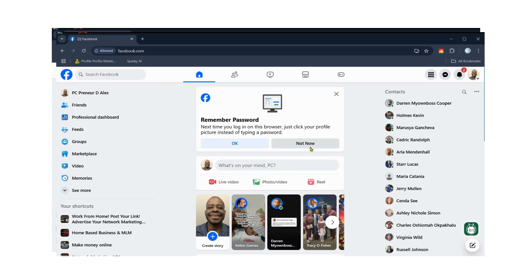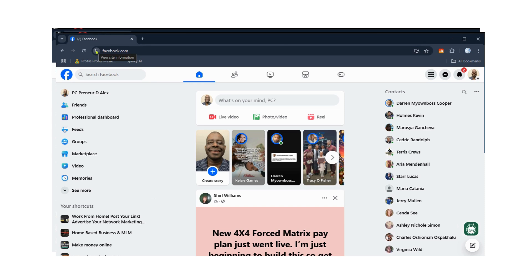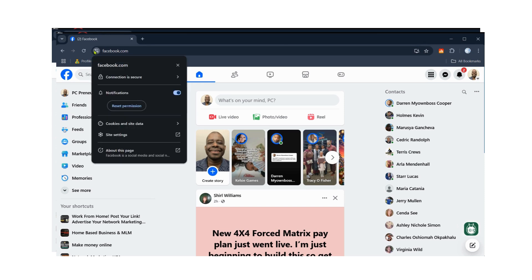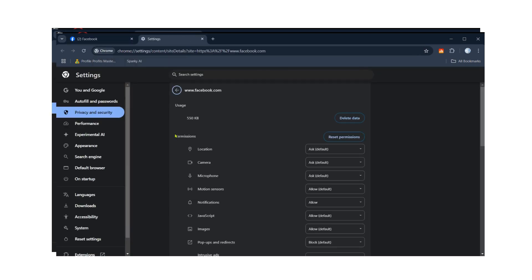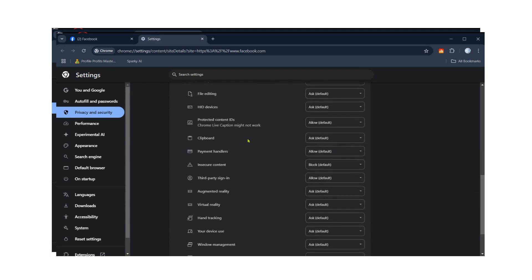Go to the address bar where it says facebook.com and click on View Site Information. You'll see that notifications have been enabled. Now go to Site Settings and scroll down to Clipboard. We need to set the Clipboard to always allow.